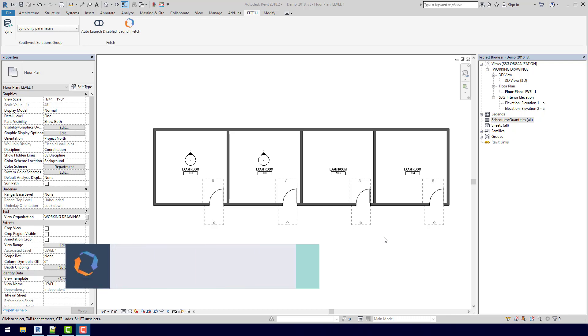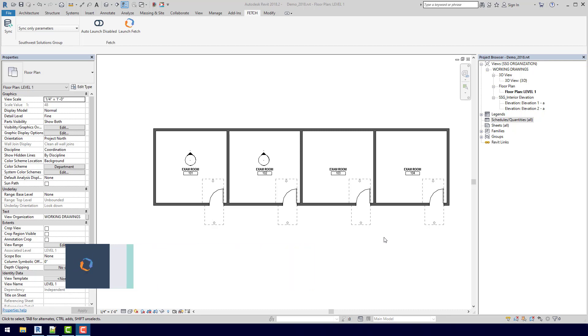As you can see, I have opened up a simple project with just four exam rooms. So what we're going to talk about today is how would you go about planning casework, equipment, or really anything in this kind of situation.